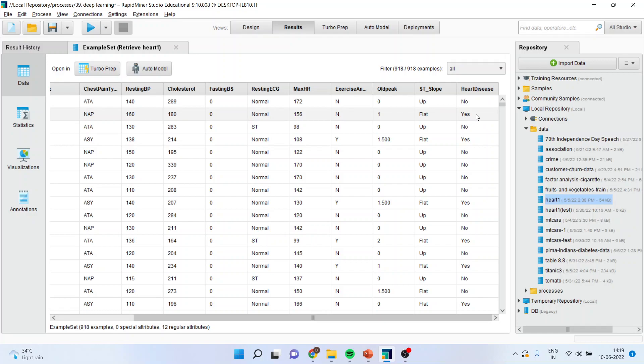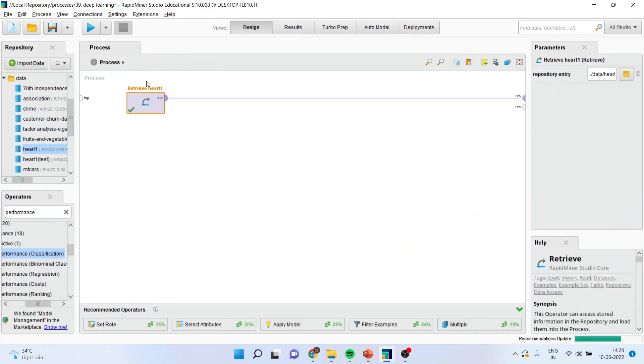So here it is a heart disease problem. It's a classification problem which we have to deal with. Now, how we can do cross validation? Let's see.